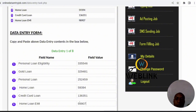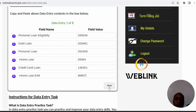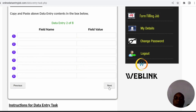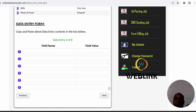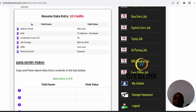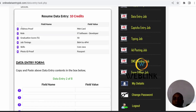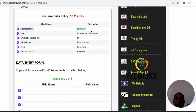We have finished the first data entry page. Click on next — you have to enter up to eight data pages. Now let's go to the second one. I'll show you the second method, the second pattern you can use to hurry up your data entry job. The second method is: you copy a whole line — the entire first line.